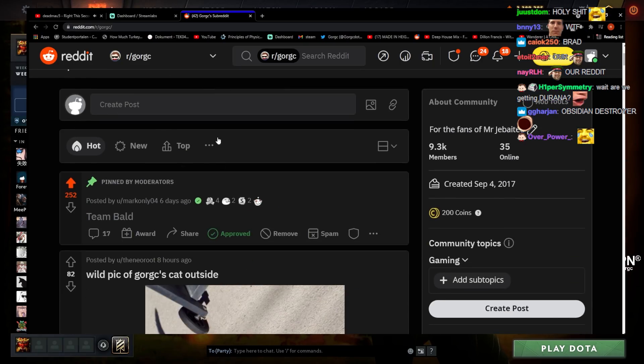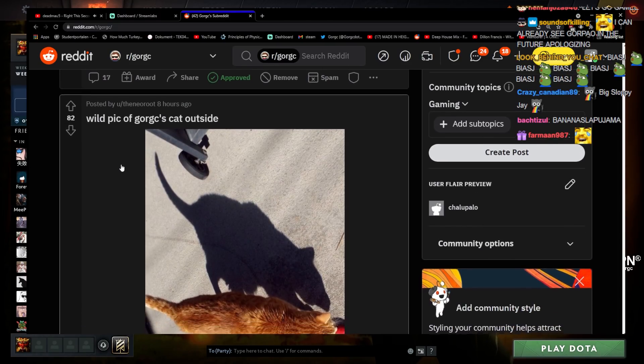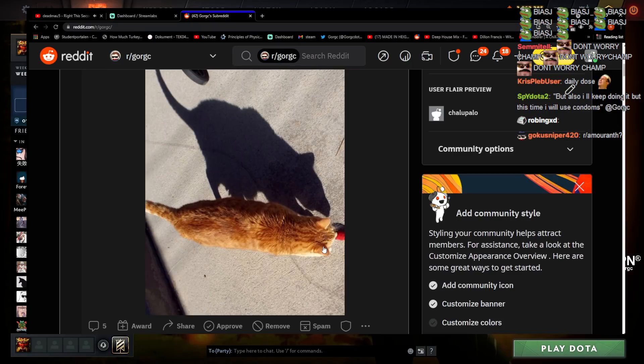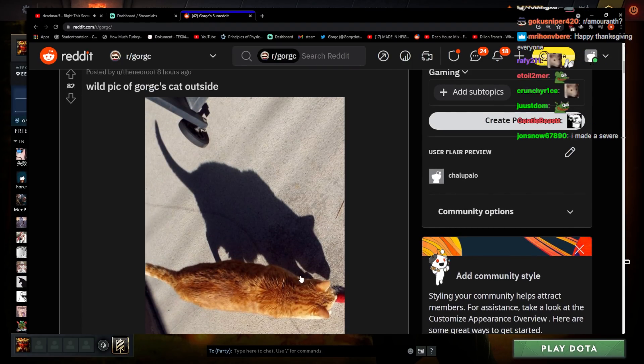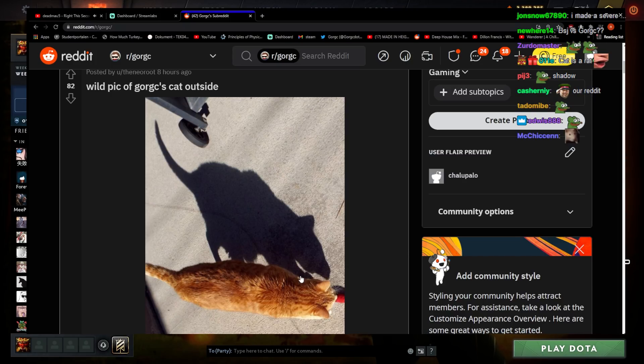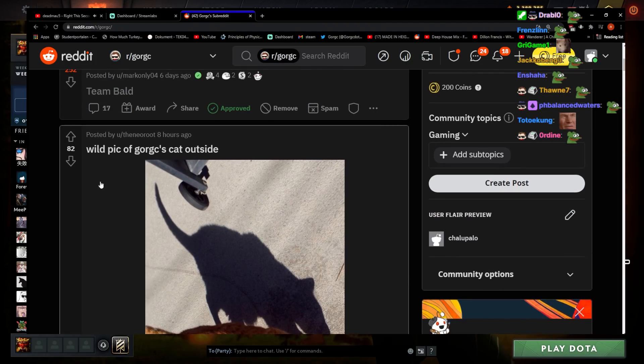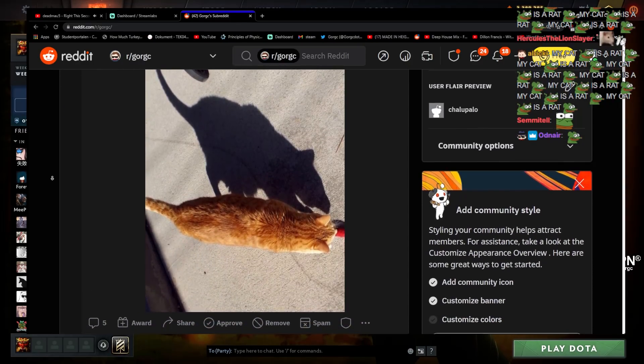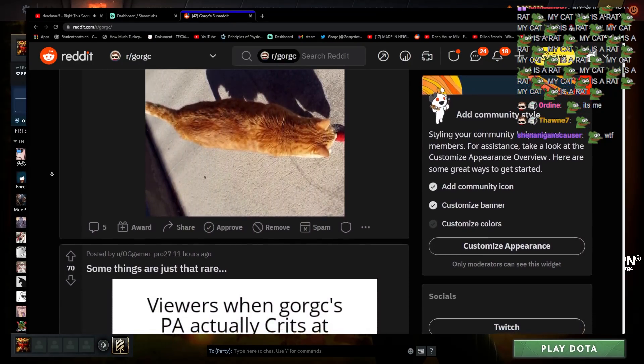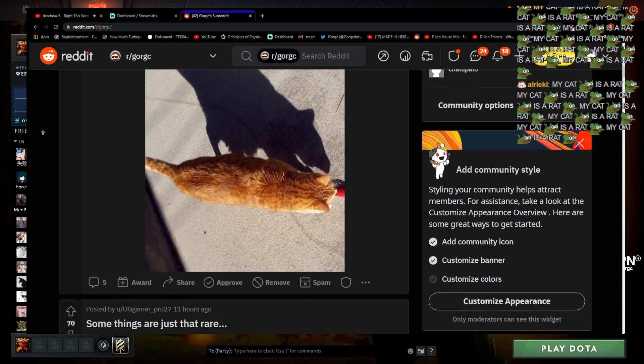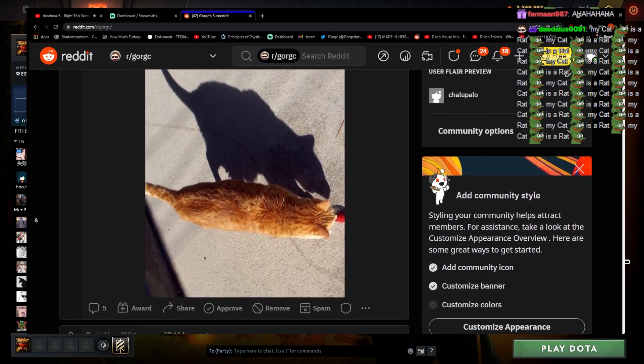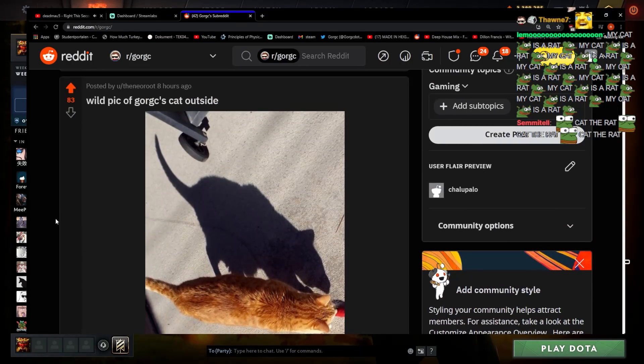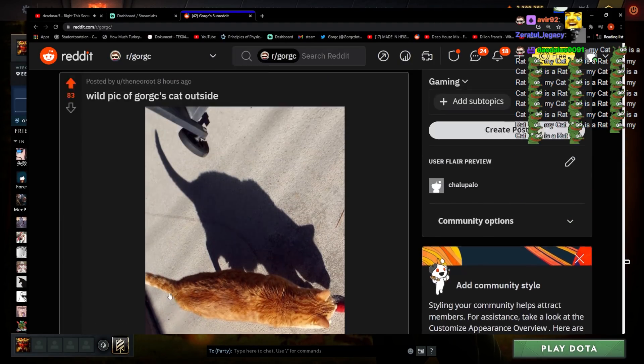Don't worry champ, you'll get him next time. That's a good one. Wild pick of Gorgc's cat outside, damn. Look at that boys, his cat is a real rat. I'm not gonna lie, I'm actually impressed. I will keep doing it but I will use condoms - yeah that's actually the BSJ apology video. That's a good one.